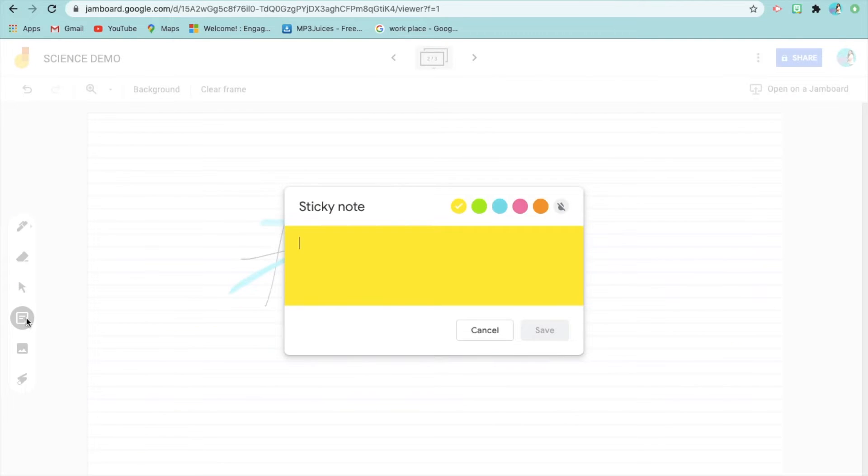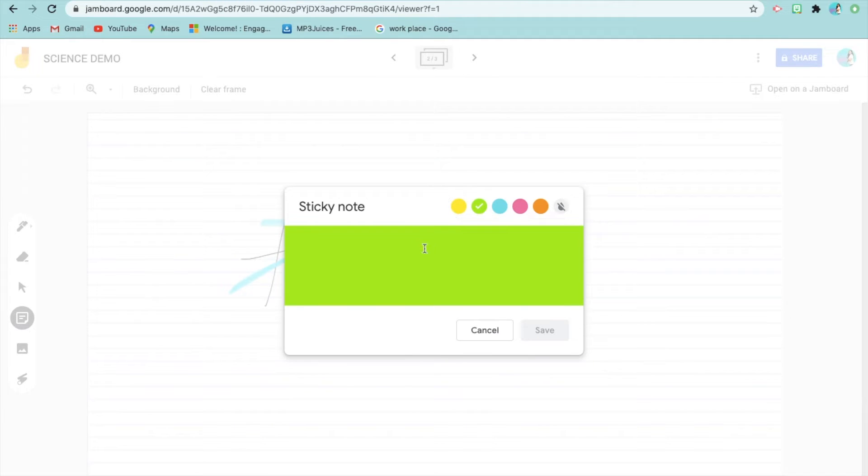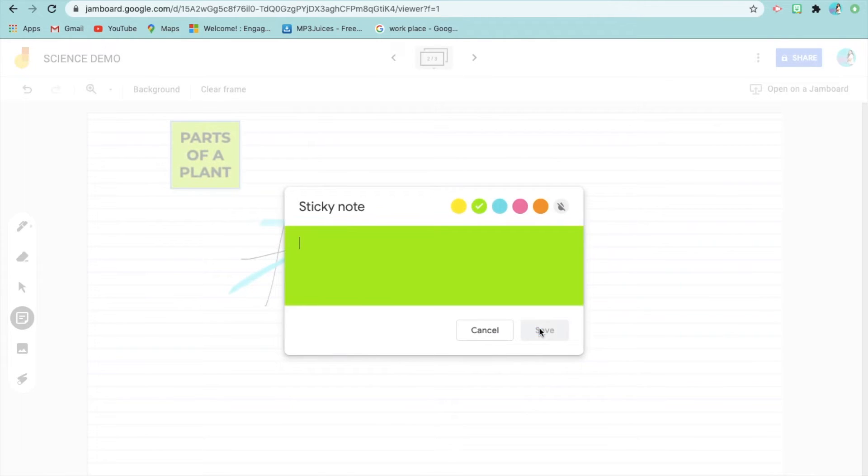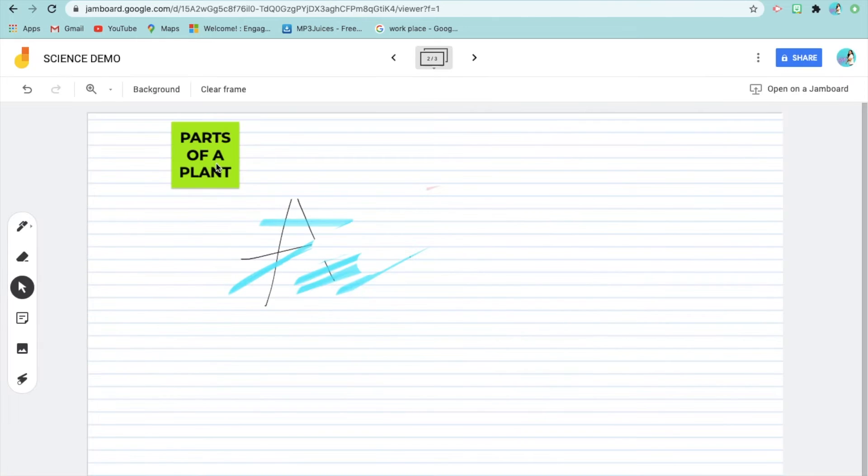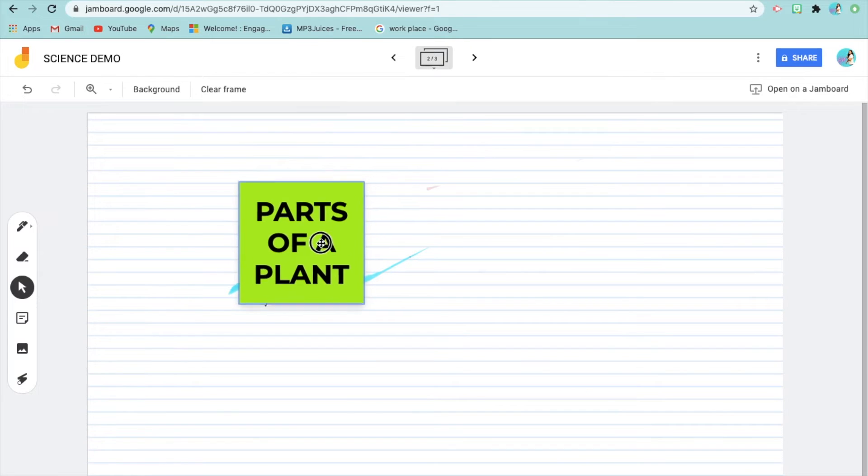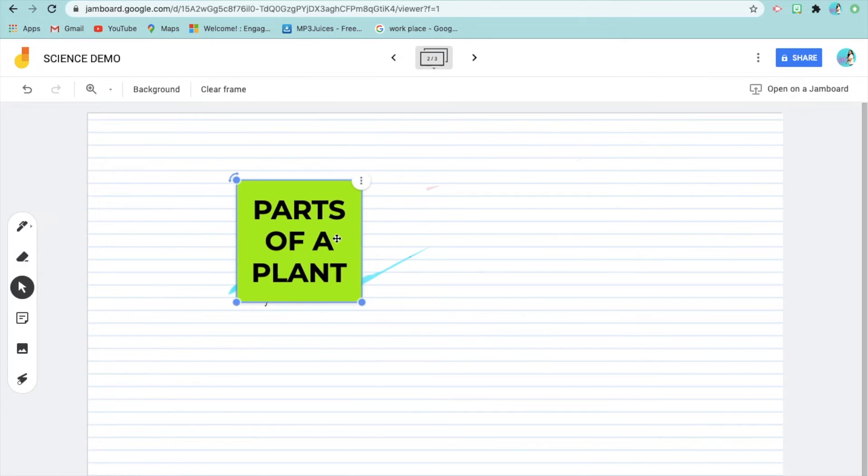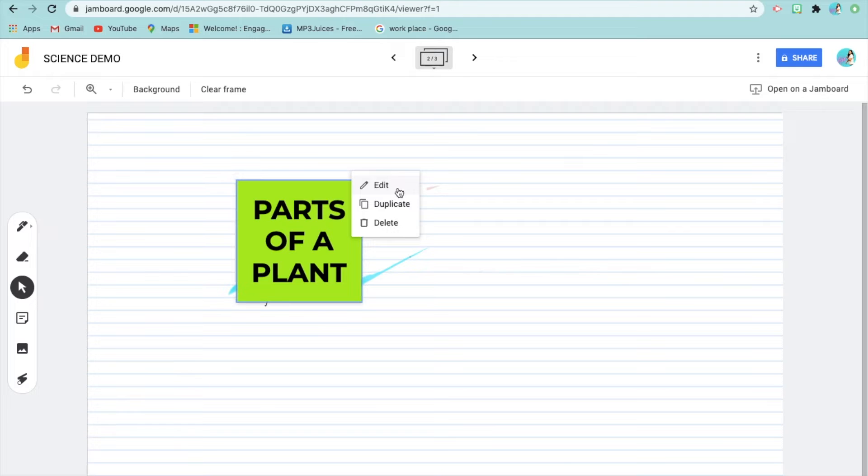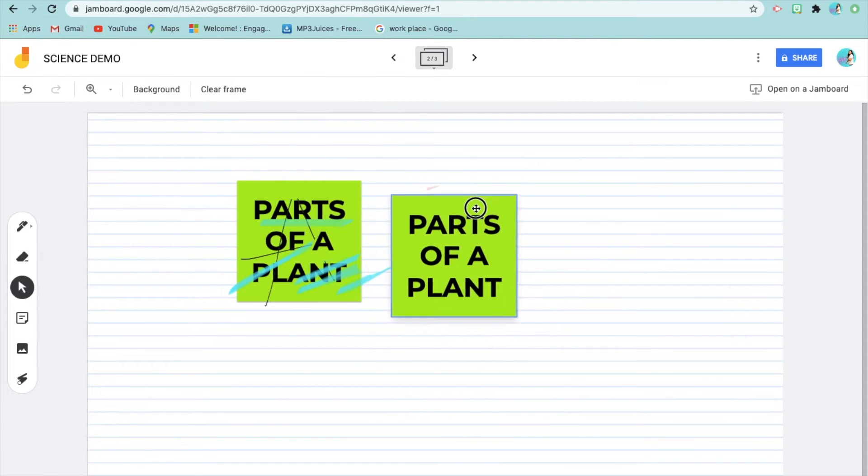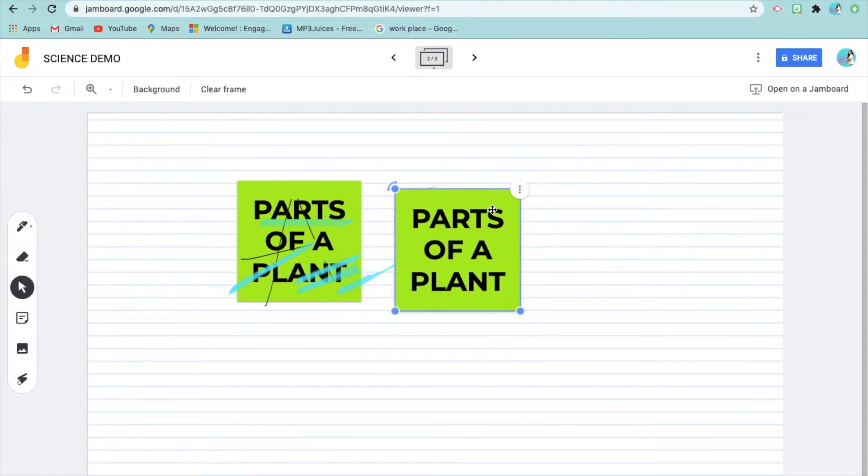This is the sticky note, which I really love using because I'm fond of sticky notes. You have to type, for example, 'parts of a plant,' 'of a flower,' or whatever topic you want. You can resize it. There are three dots at the top where you can edit, duplicate, and so on.